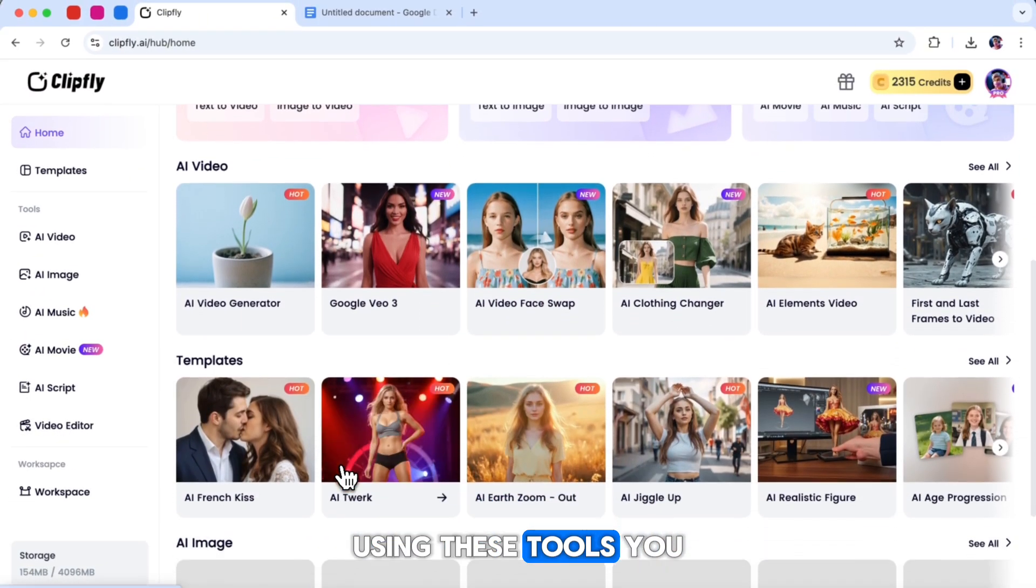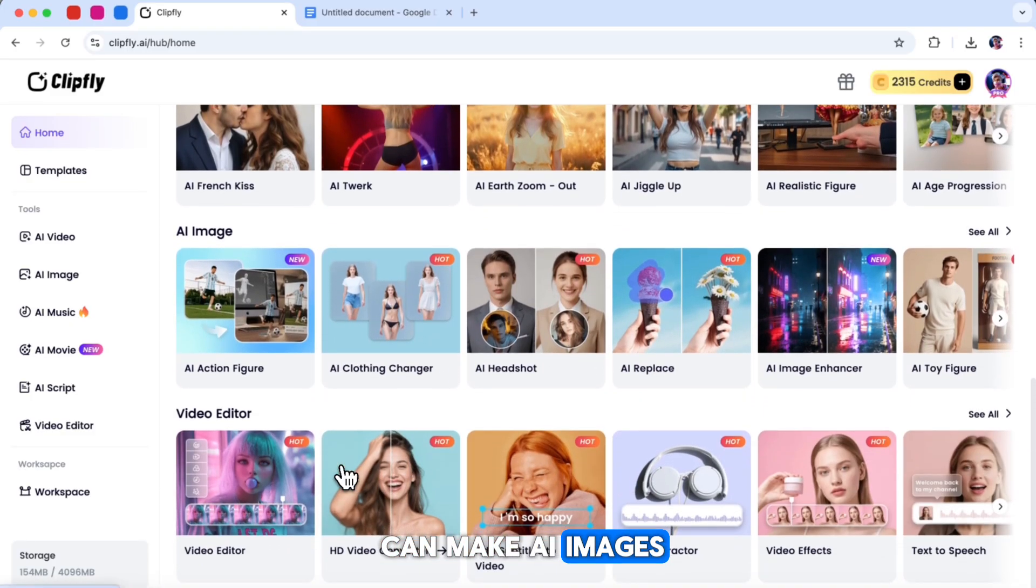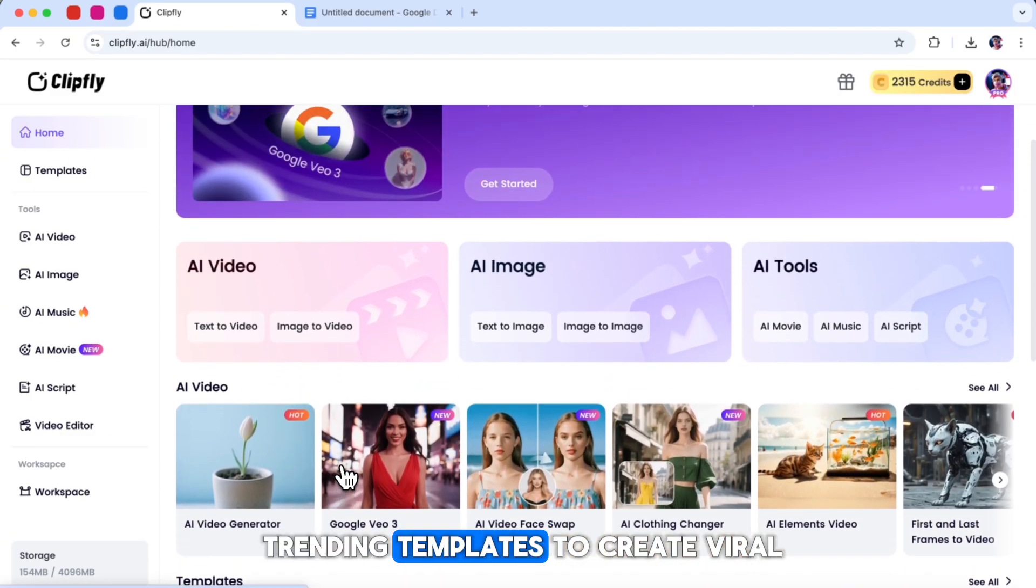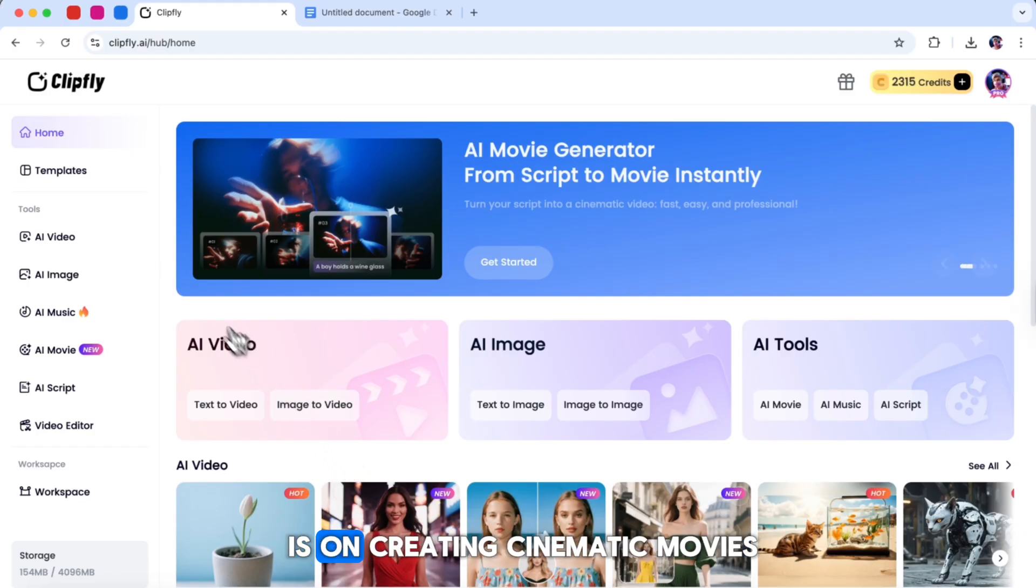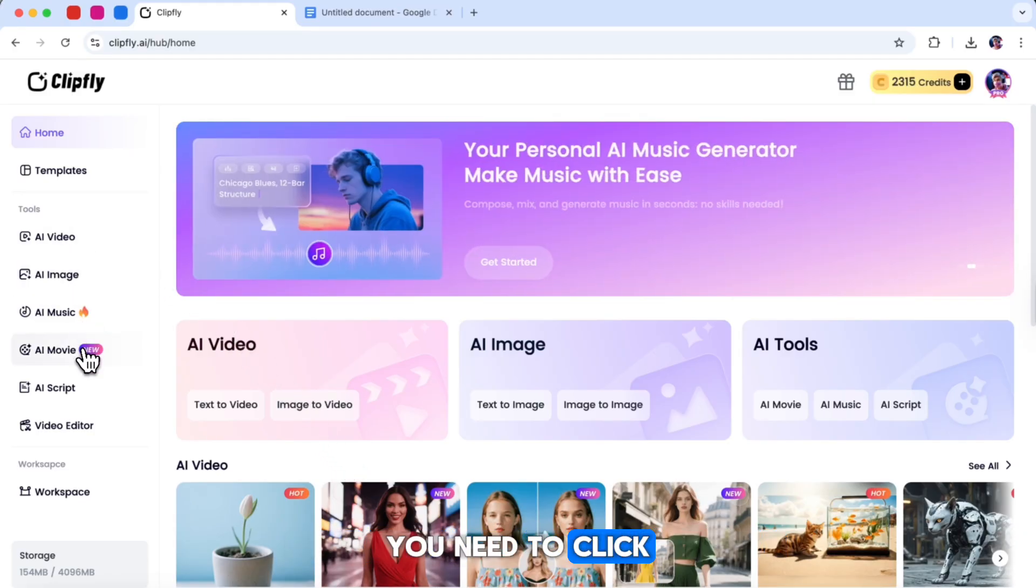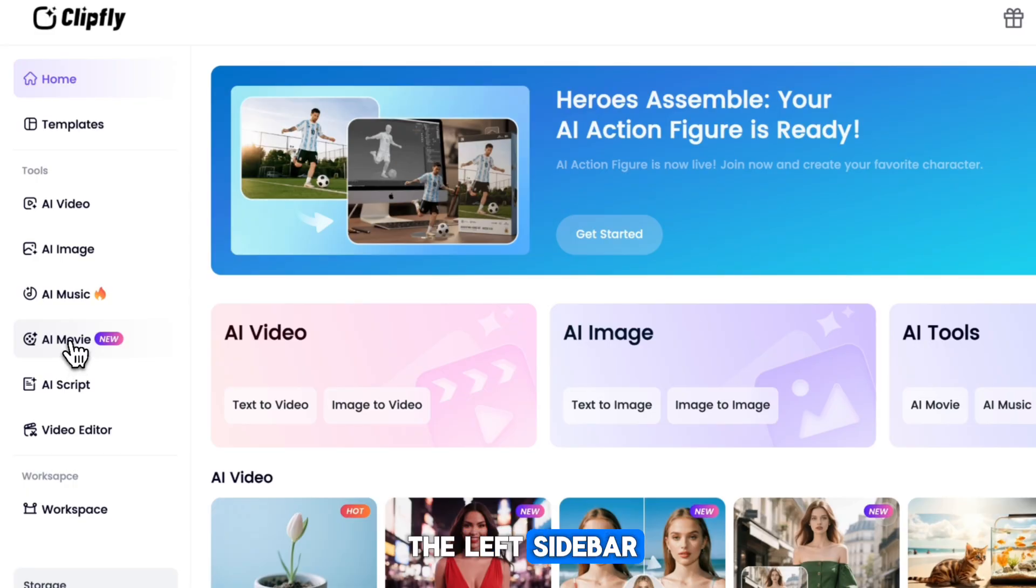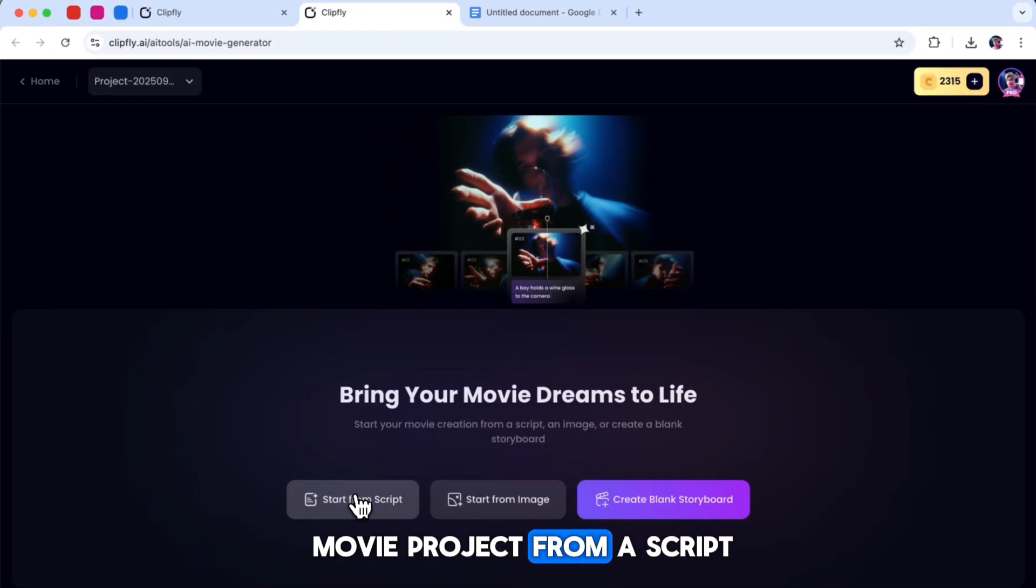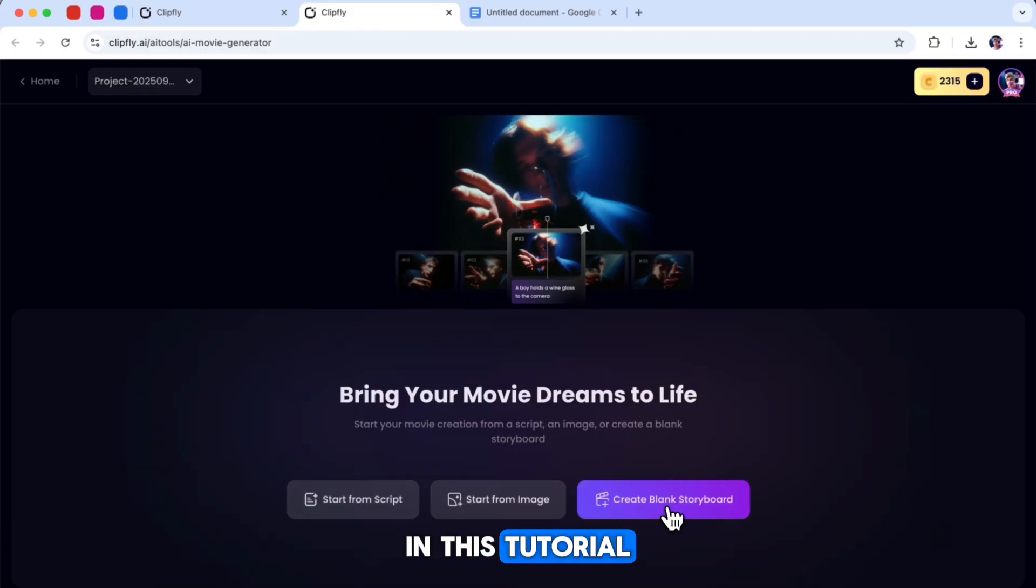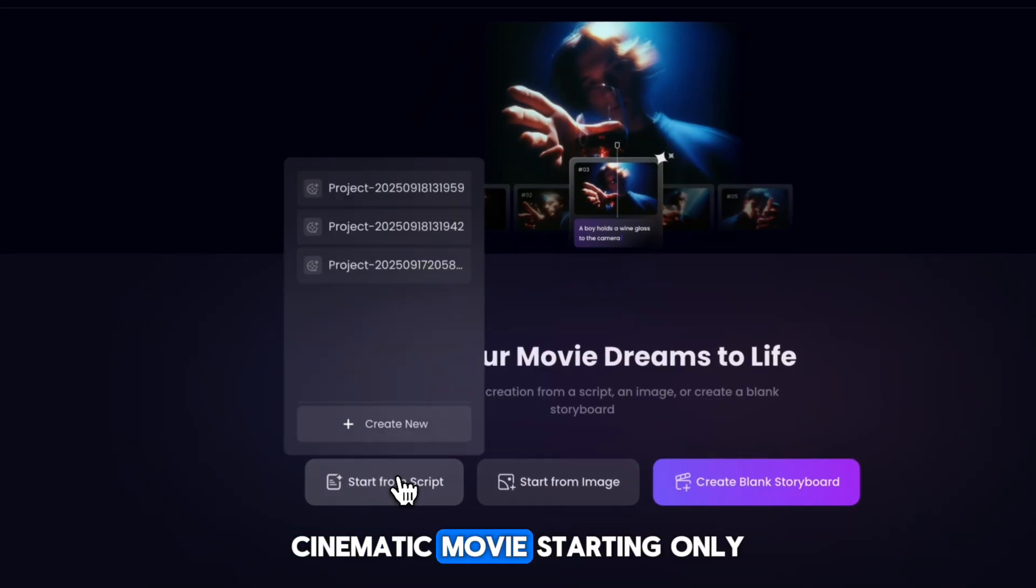Using these tools, you can make AI images, generate videos, create music, and use trending templates to create viral videos. Since our focus is on creating cinematic movies, you need to click on AI Movies on the left sidebar. When you open AI Movies, you will have a few choices. You can start your movie project from a script, from an image, or by creating a blank storyboard. In this tutorial, I will show you how to create a complete cinematic movie starting only with a script.